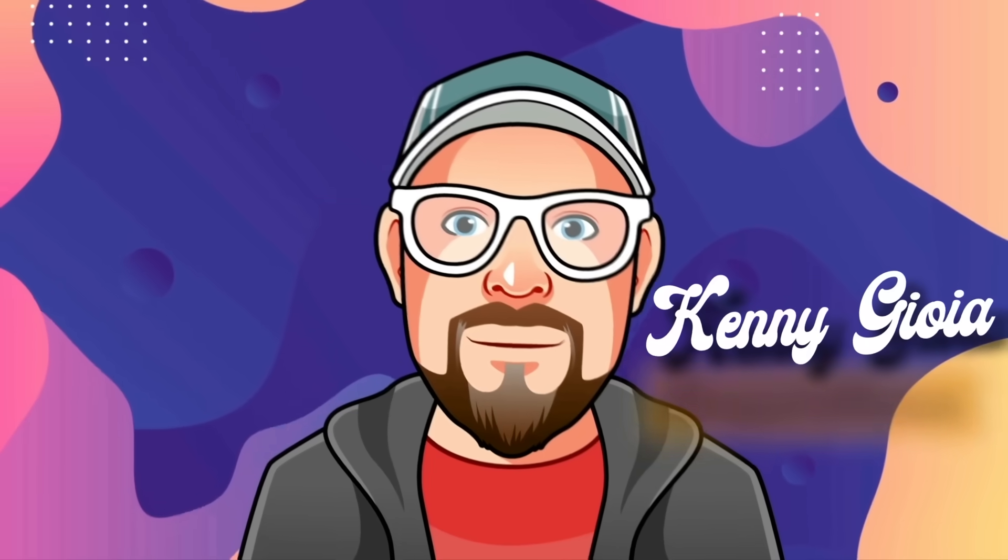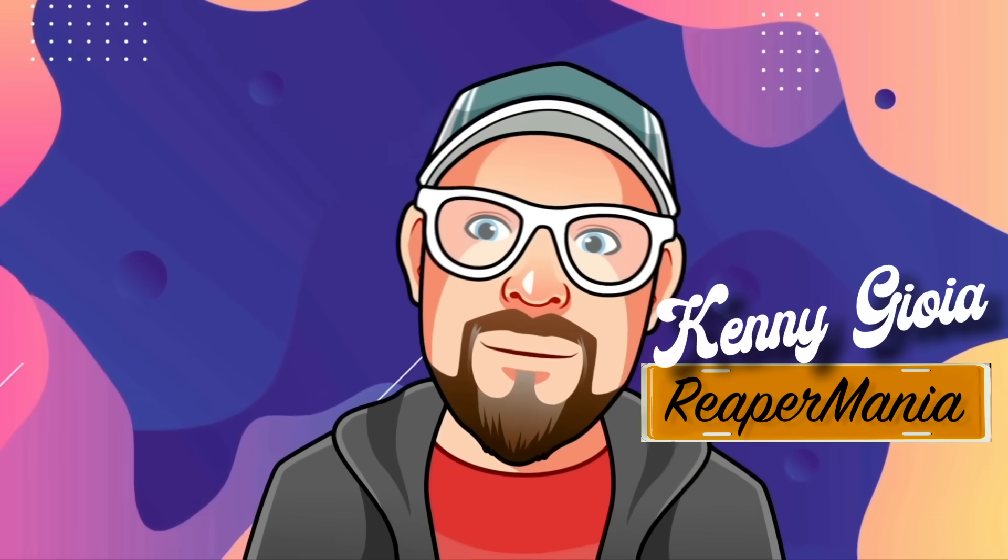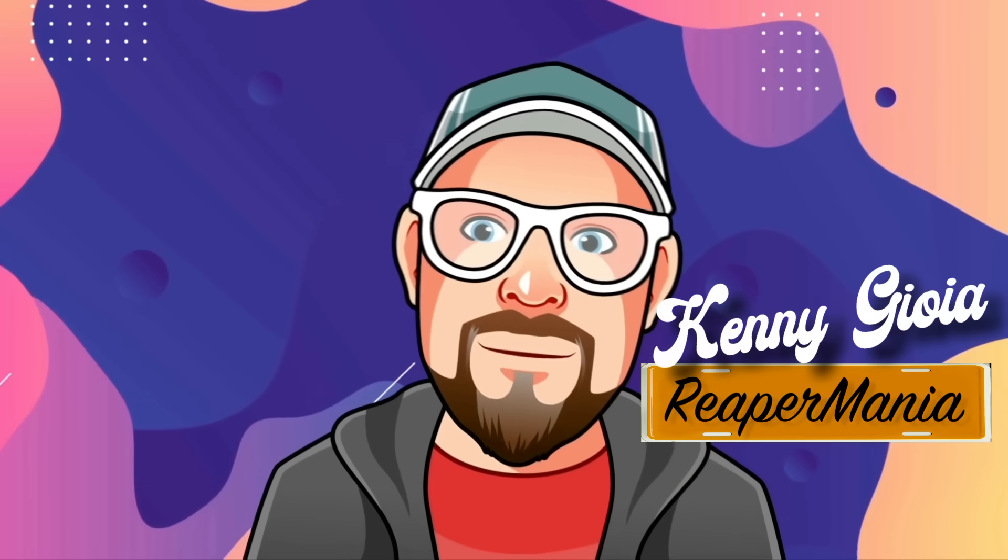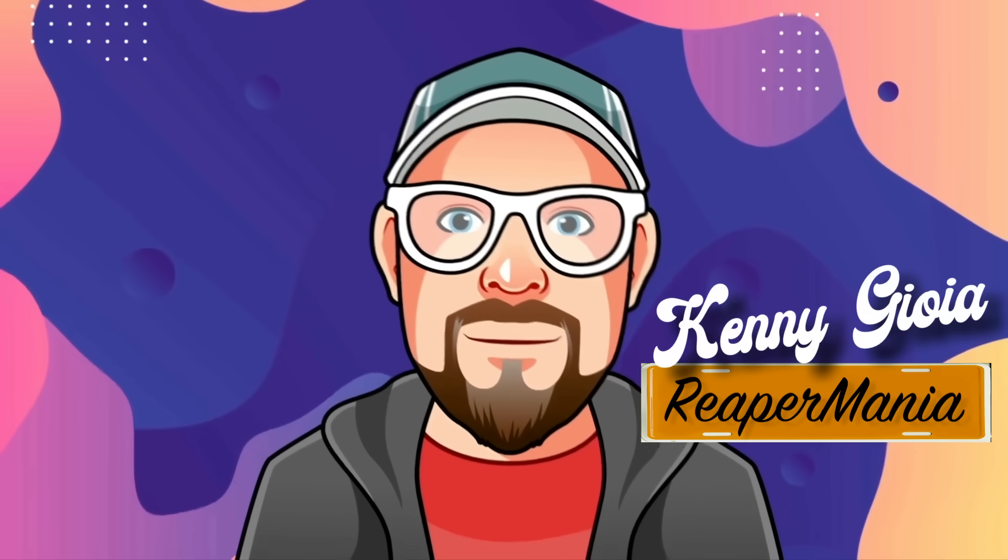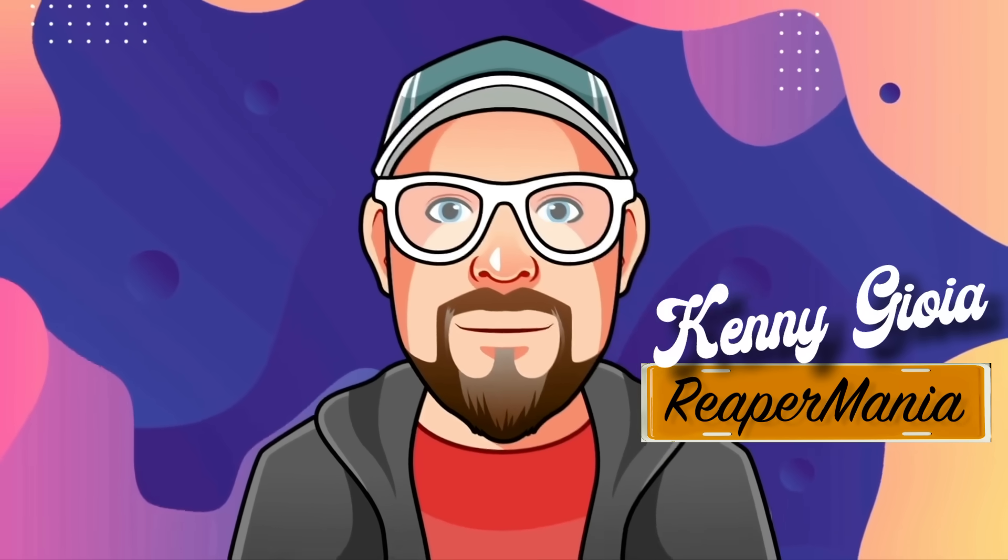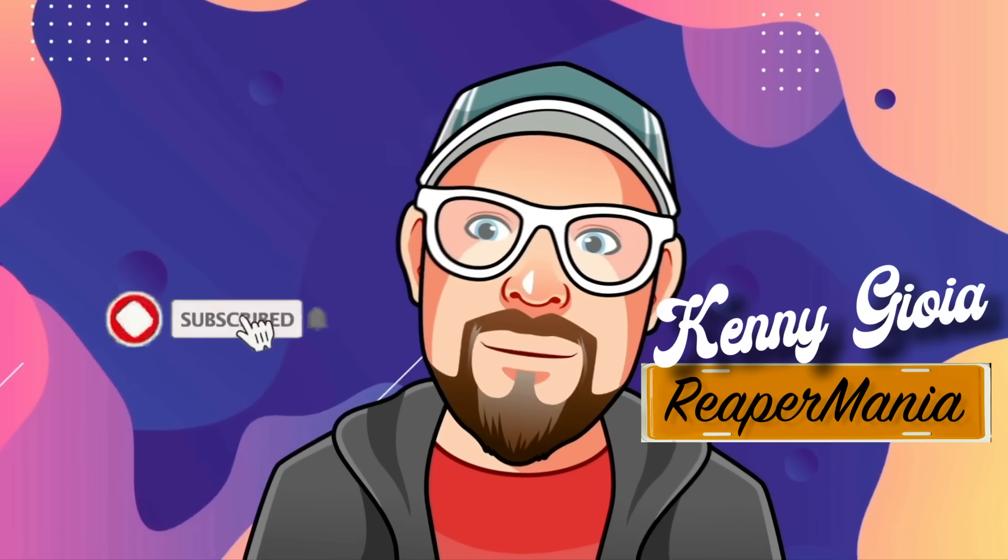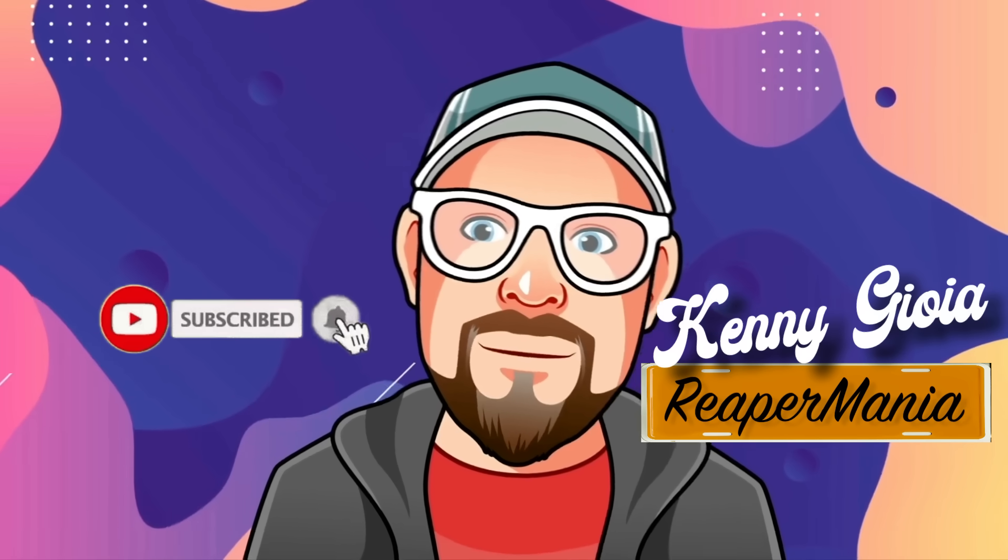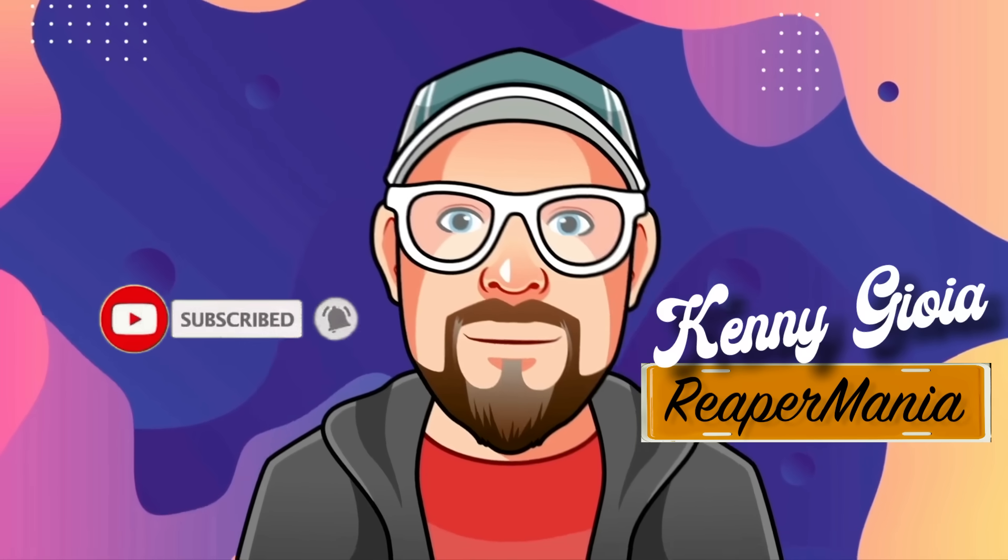So that's pretty much it. That's the Magic 7 Free Reverb in Reaper. I hope you learned something. Hope you can use it. And I'll see you next time. Thanks.